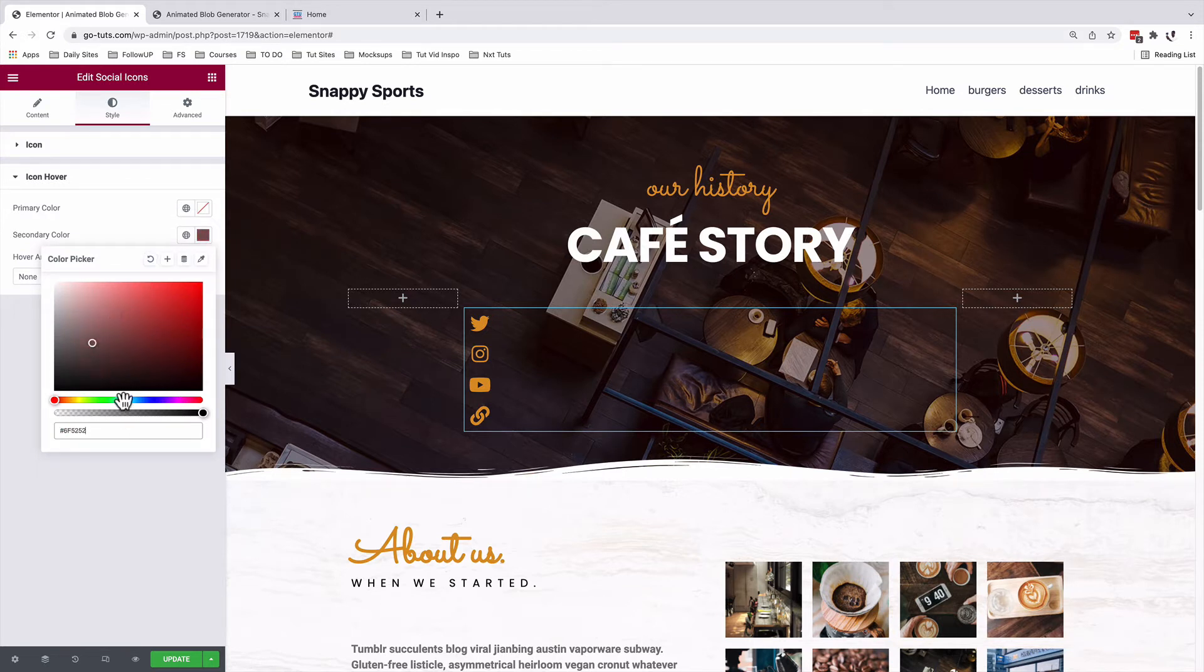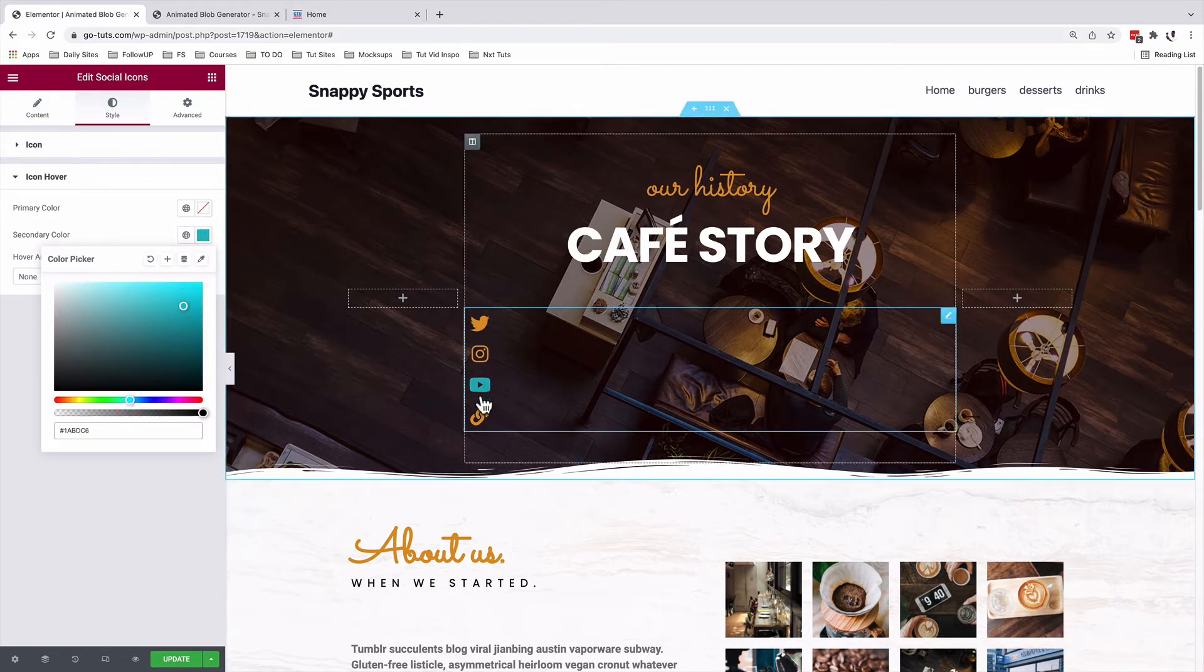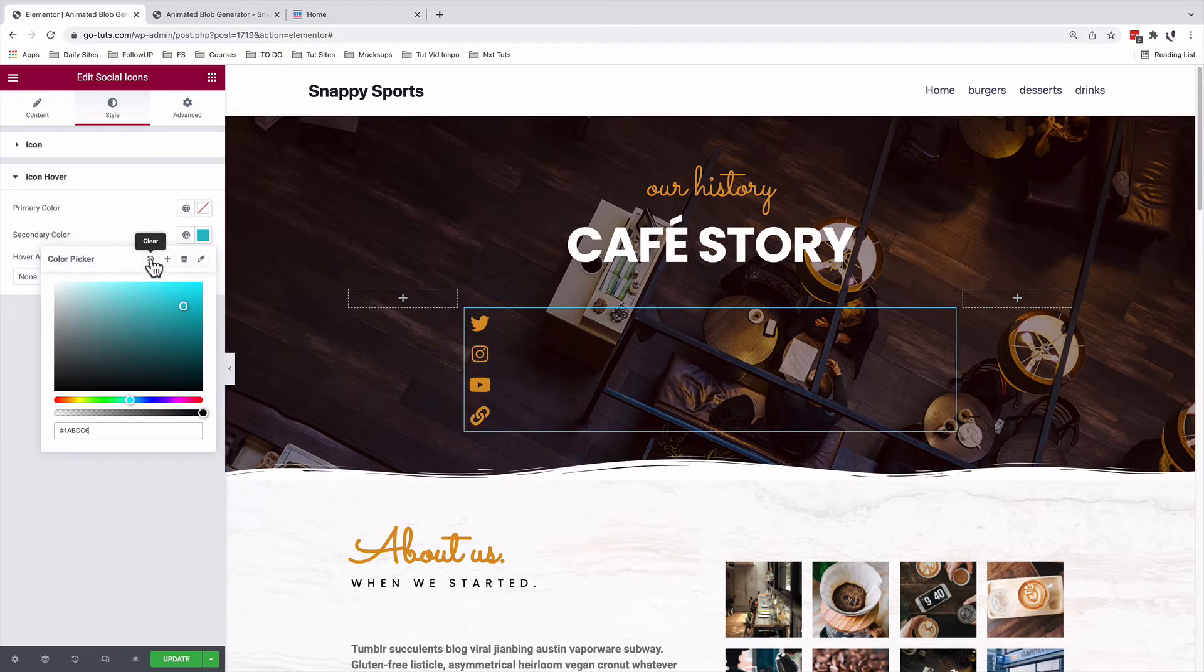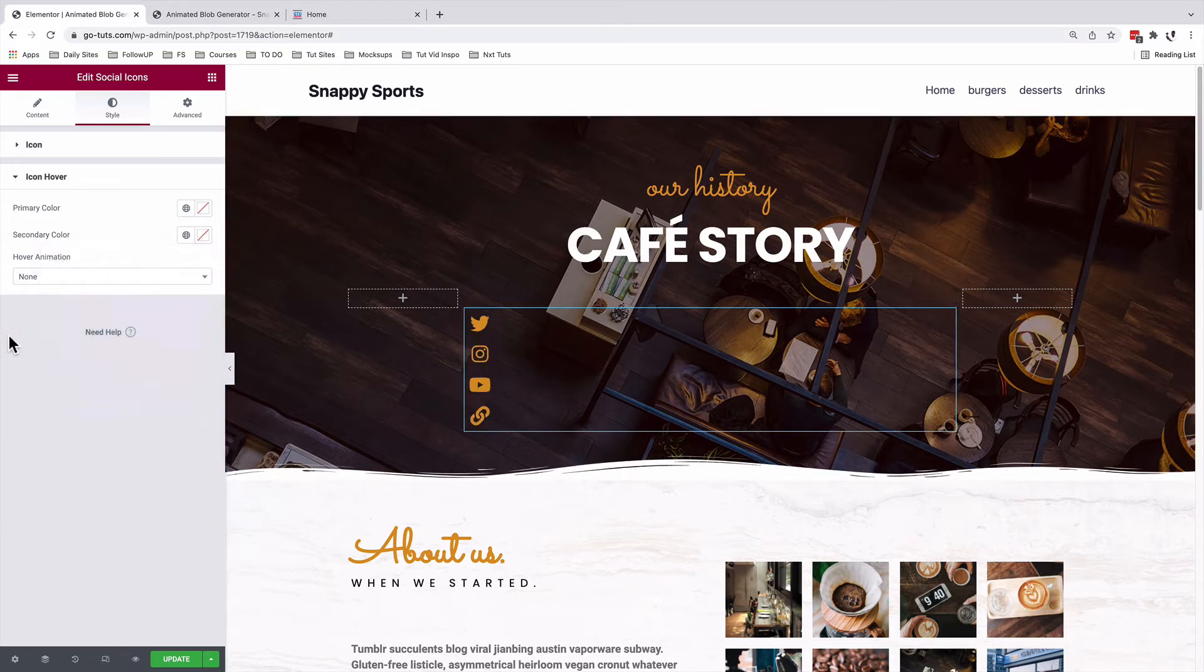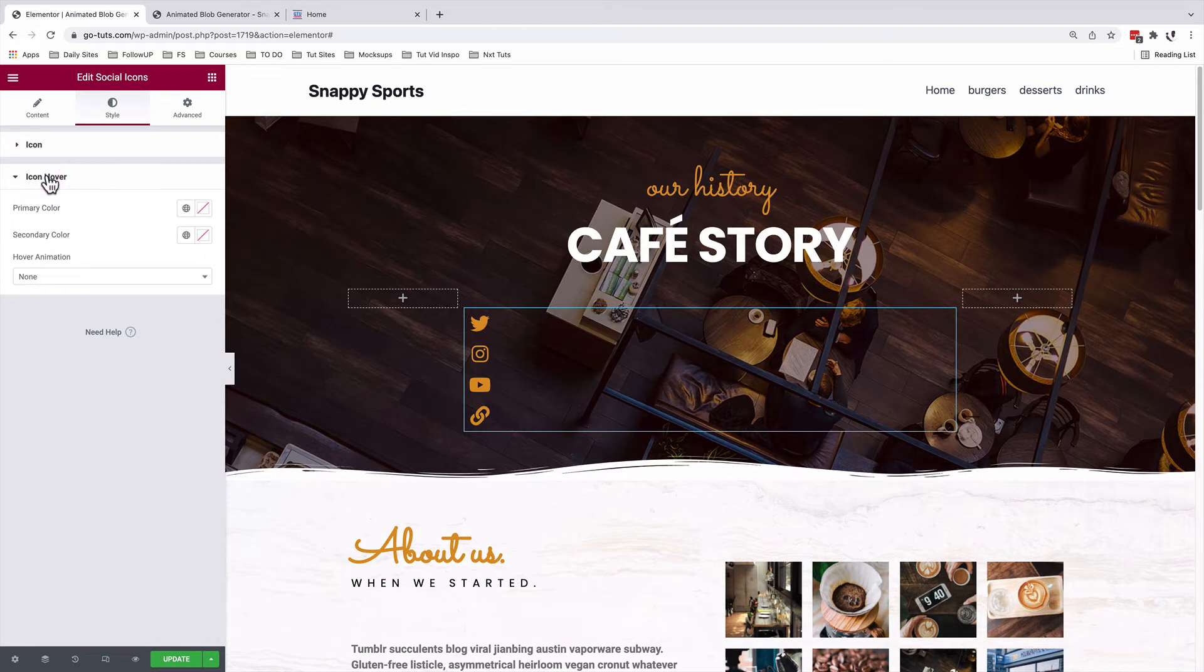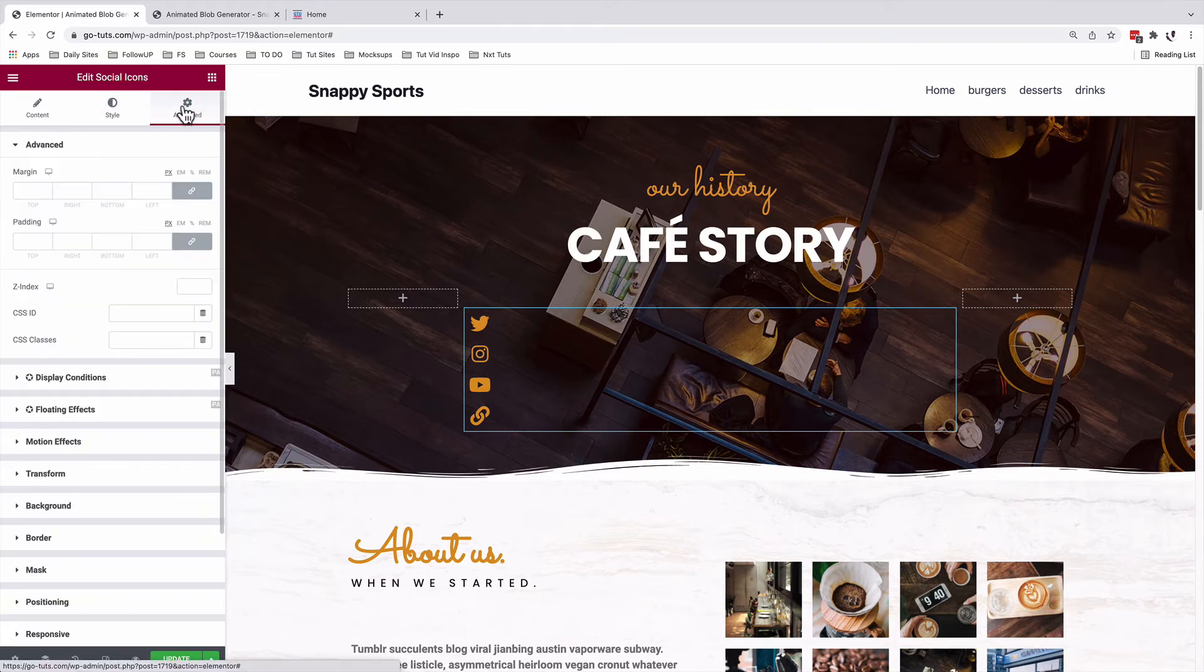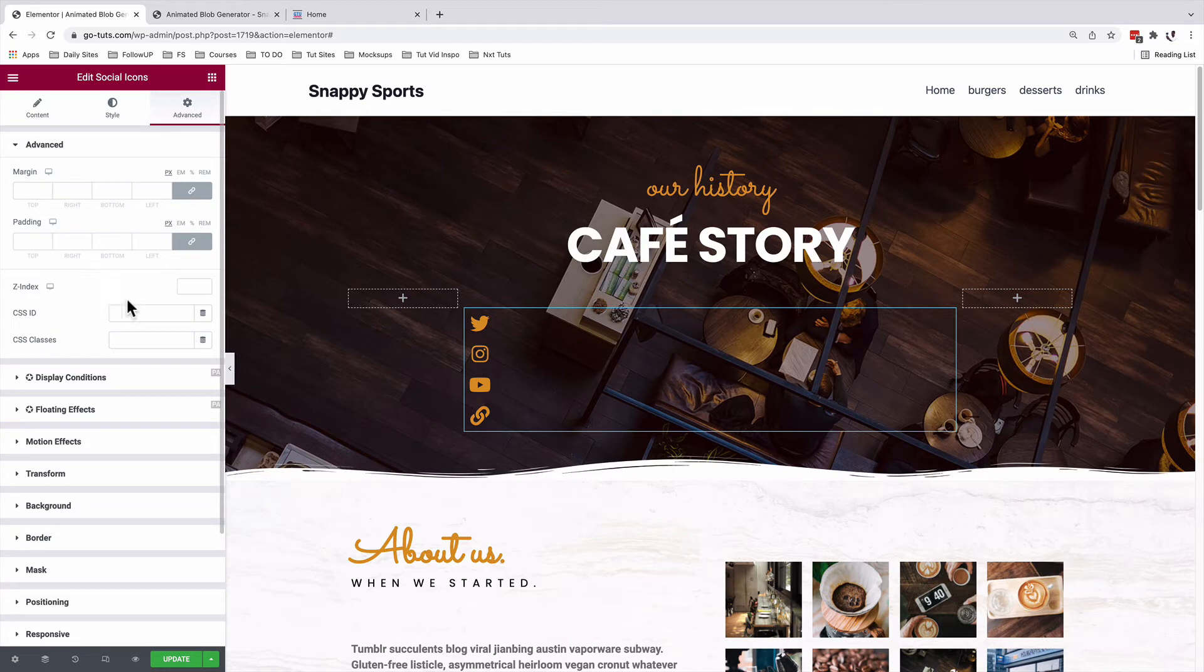But in this case, I'll not add a hover color. Alright. So since we're not adding any color on hover, we're going to go straight to the advanced option and under the advanced option, we're going to add a Z index.